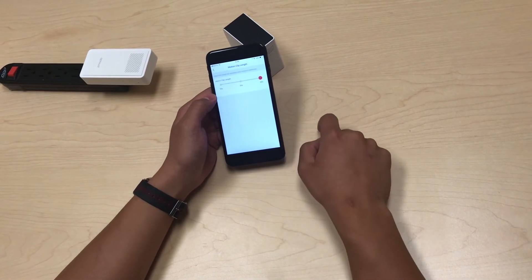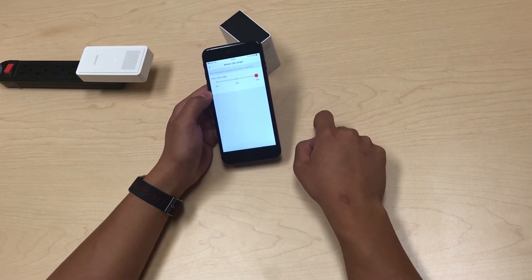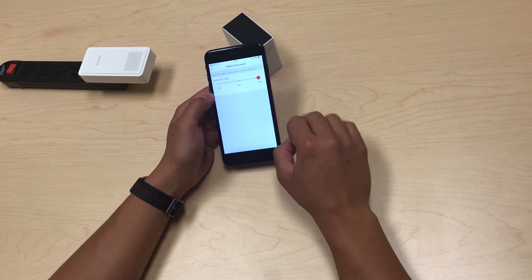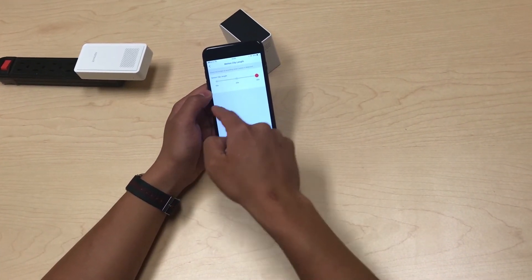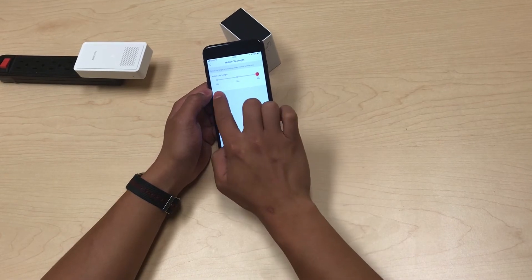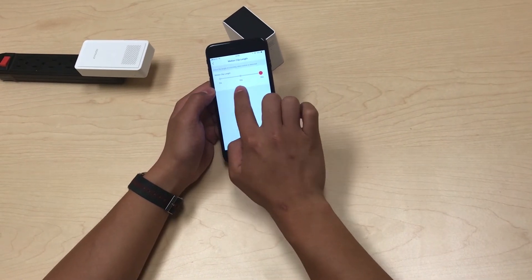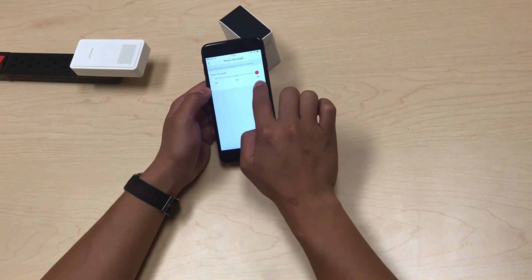You can also adjust the motion clip length. We have three options: by default it's set to 10 seconds, but you can choose 10 seconds, 20 seconds, or 30 seconds.